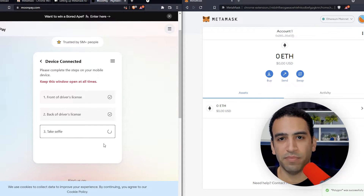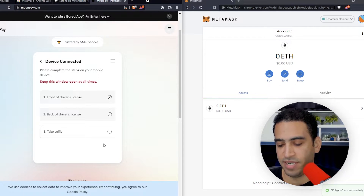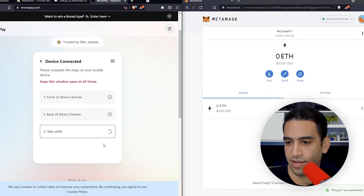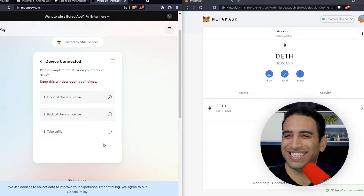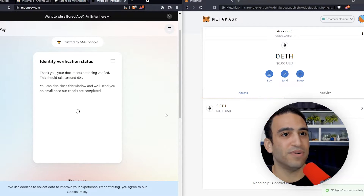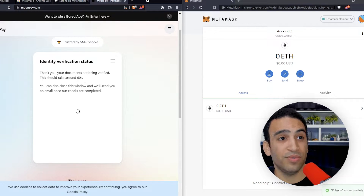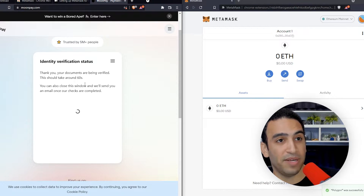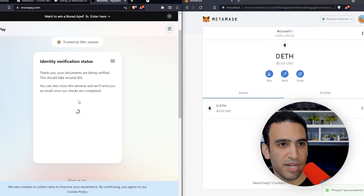I submitted the pictures of my ID front and back, and now it wants me to take a selfie. It says I'm all set, and now we're back to the desktop application on the website. I'm waiting for something to happen — we're looking at spinning wheels.